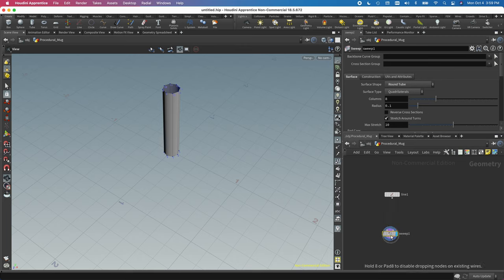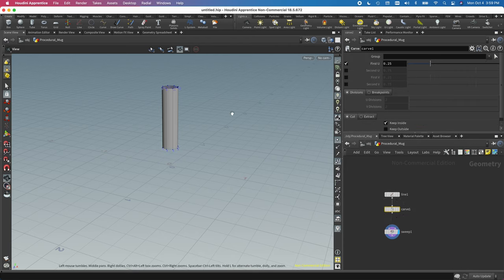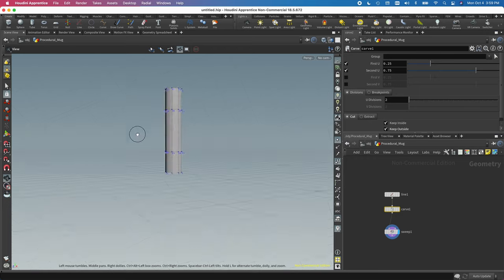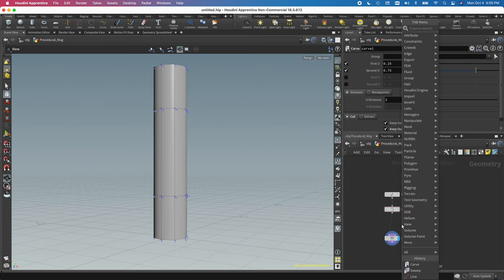Above the sweep I want to create some lines where I can attach the handles later, so I'm going to add a carve. The carve gets a little messy because it's going to cut our shape up. I want first U, second U, and I want to keep both inside and outside. What carve does is it basically cuts this up into each of these as a different piece — you can see the numbers are overlapping, so these are all separated out.